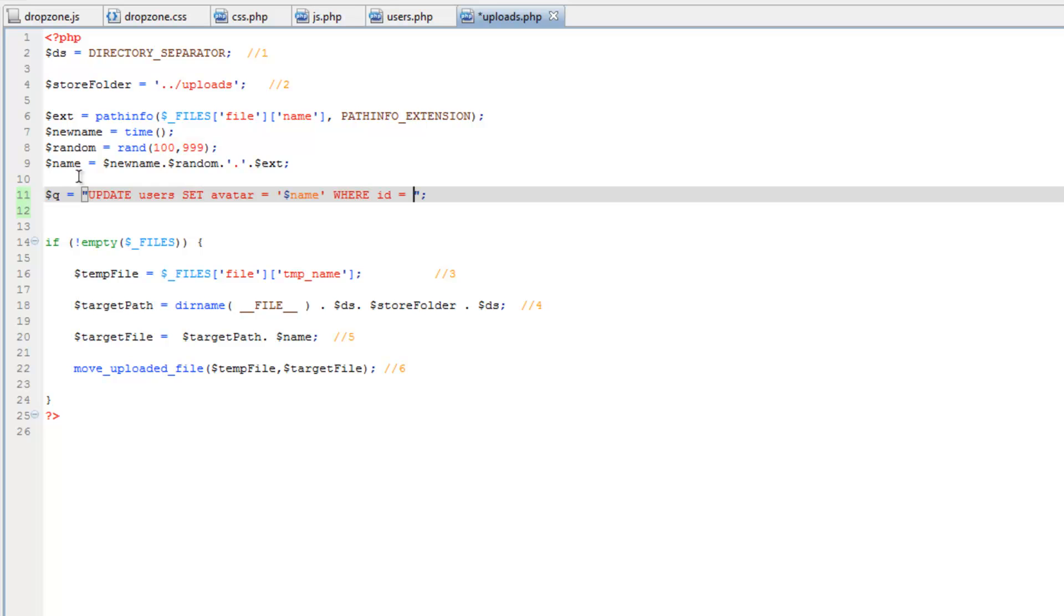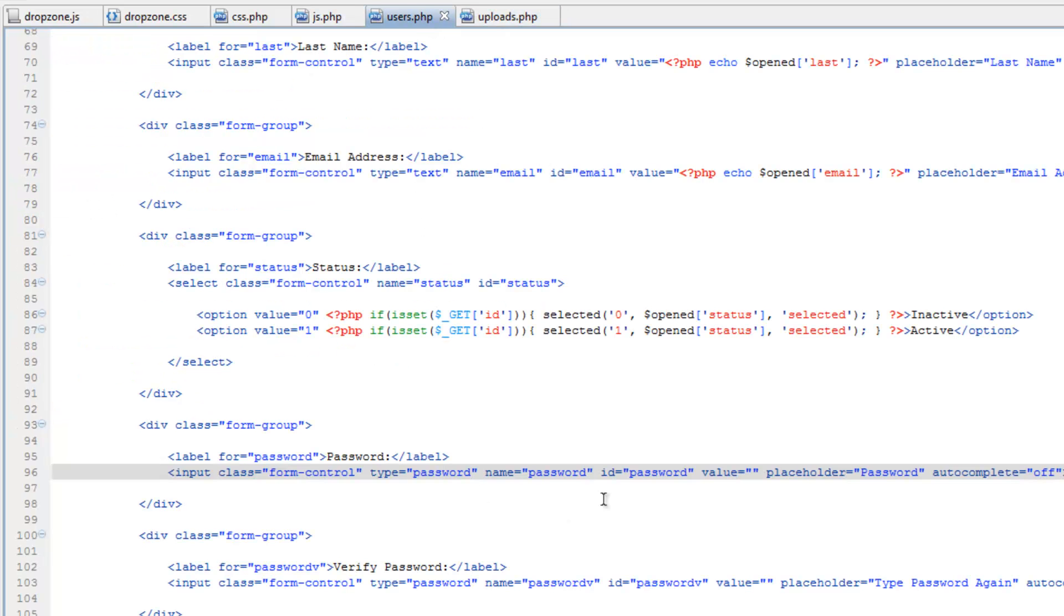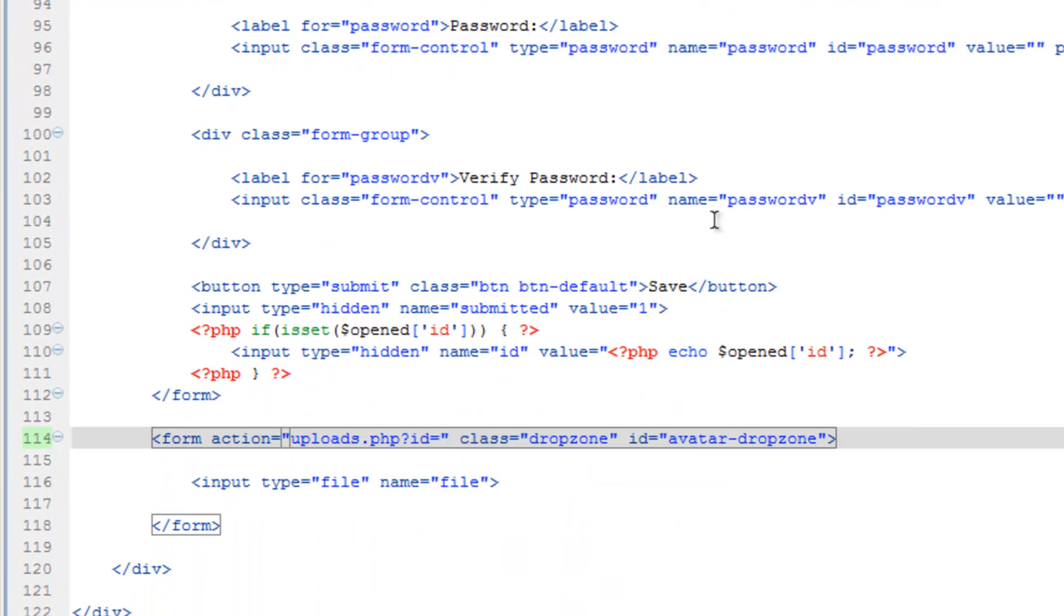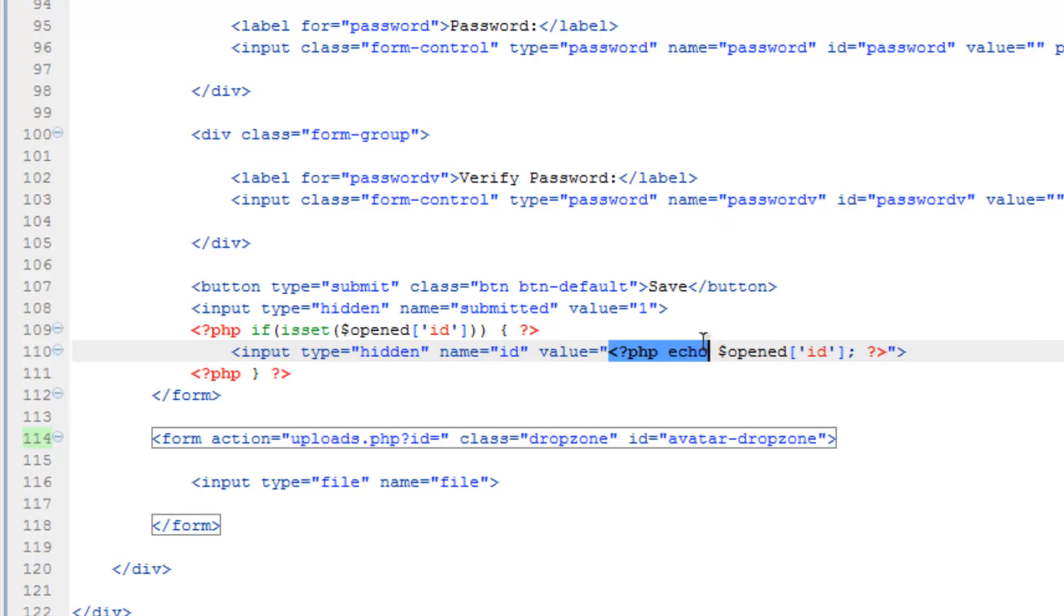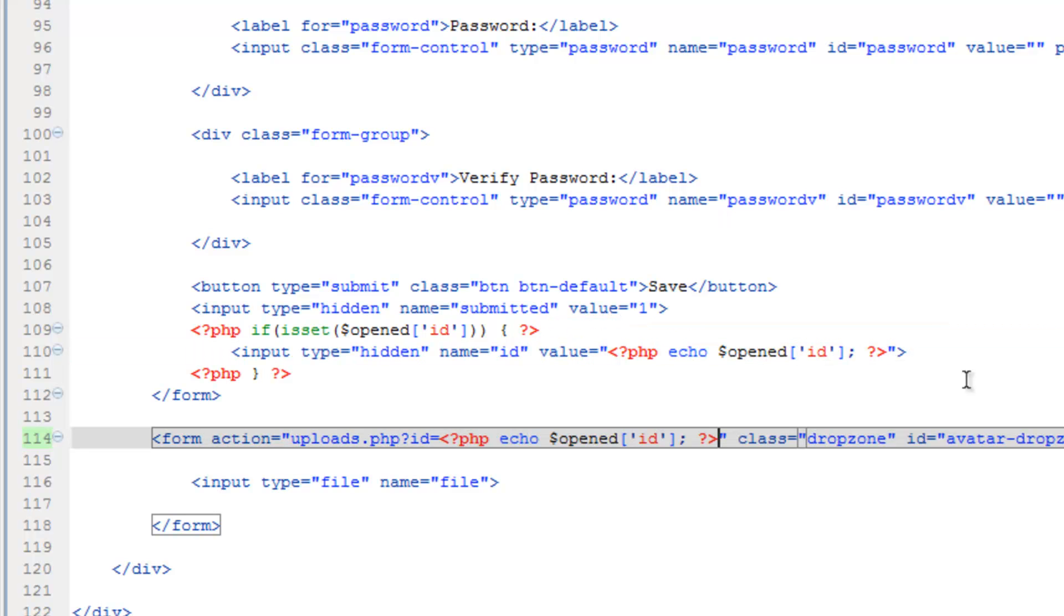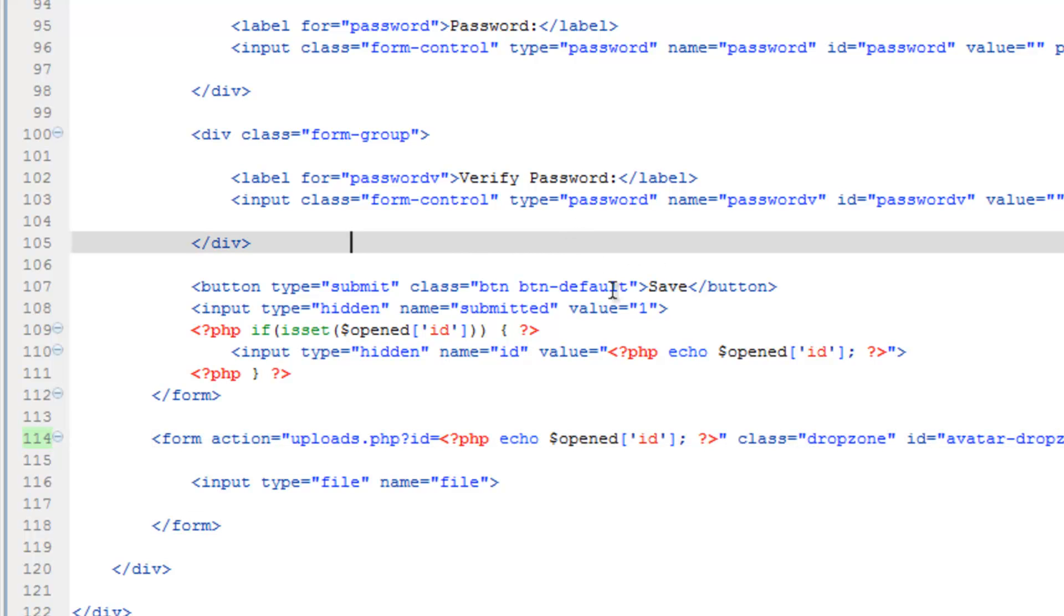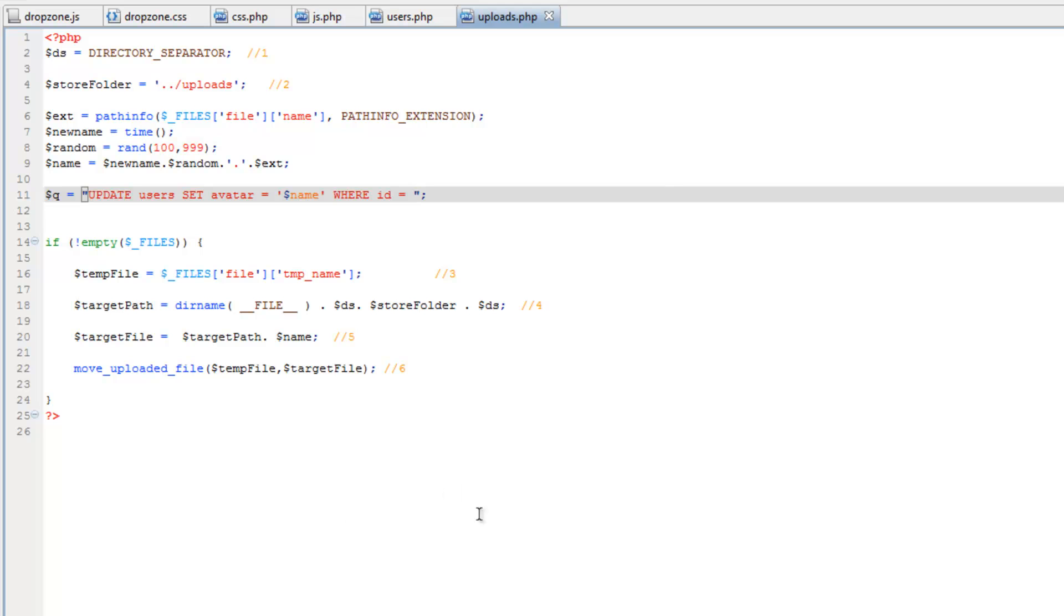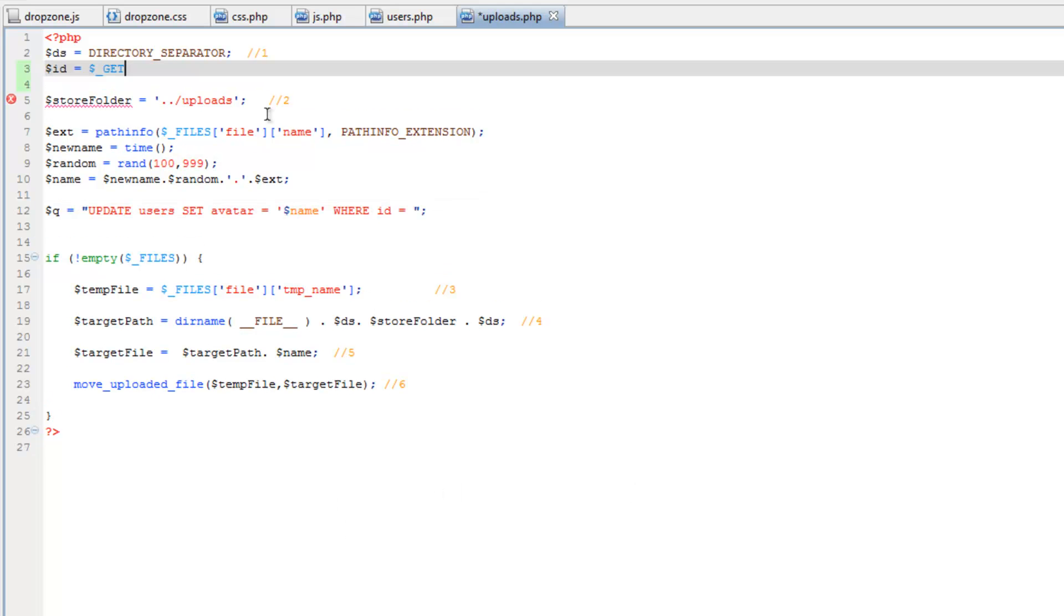So let's go back to users.php and on the form here in the action property we need to send the user's ID number in the URL. So do a question mark then ID equals and let's just copy this block up here and paste it after the equals sign. Save that. Come back over to uploads.php.